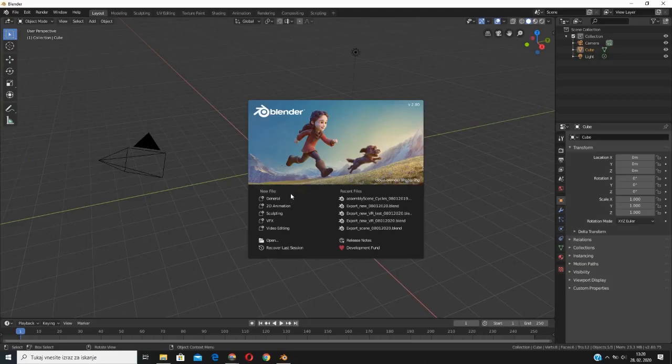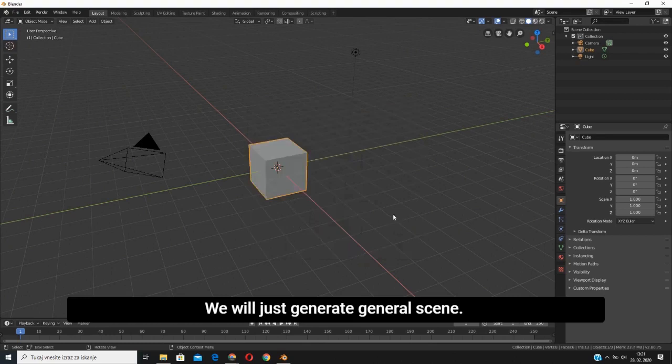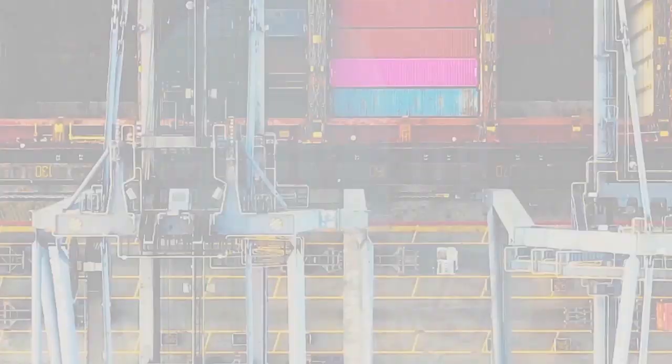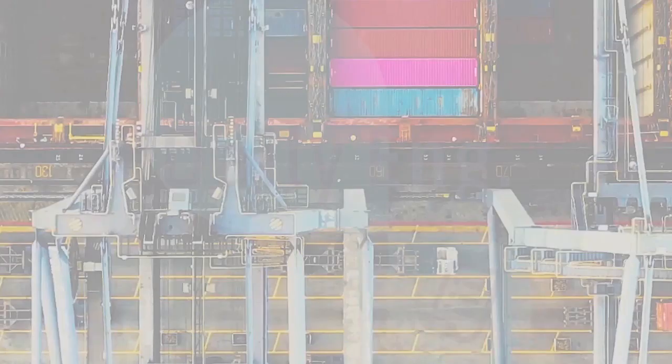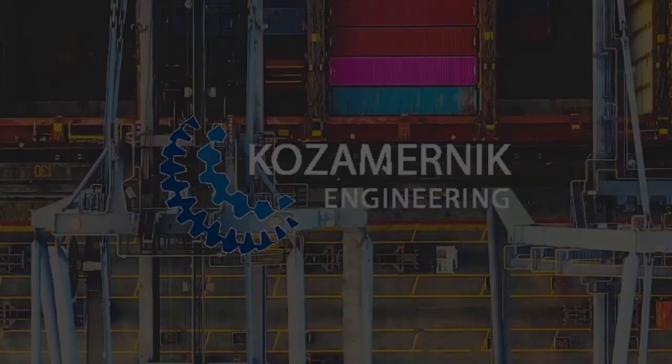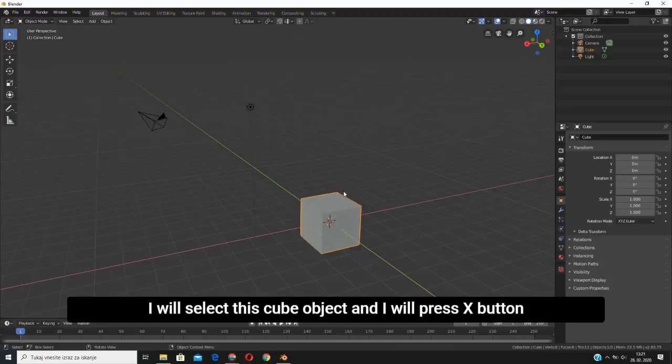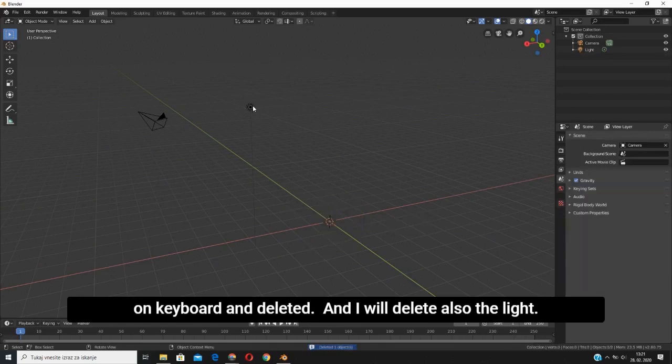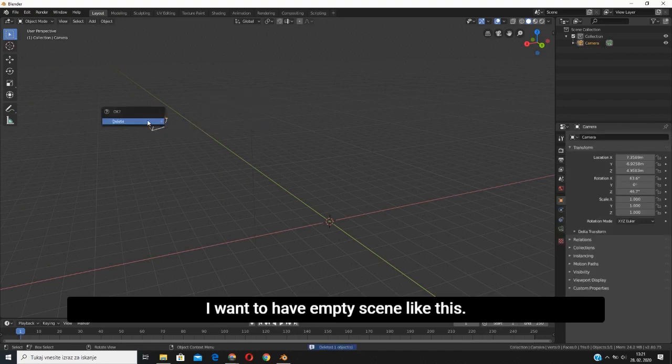To create a new scene for a virtual experience, we will generate a general scene. Before we begin to build our scene, I like to delete everything that is already on default. I will select this cube object and press X on keyboard and delete it. I will delete the light as well. I want to have an empty scene like this.